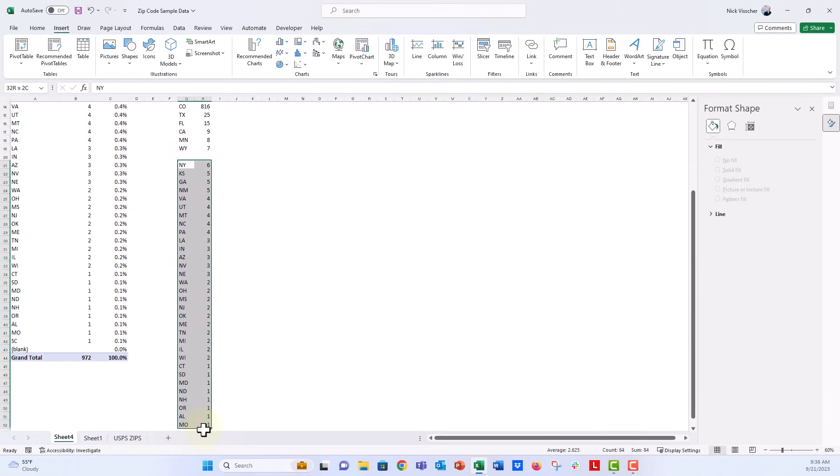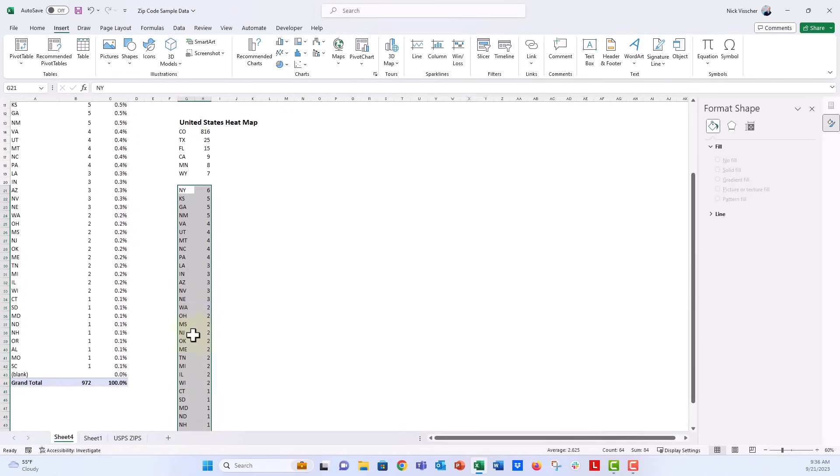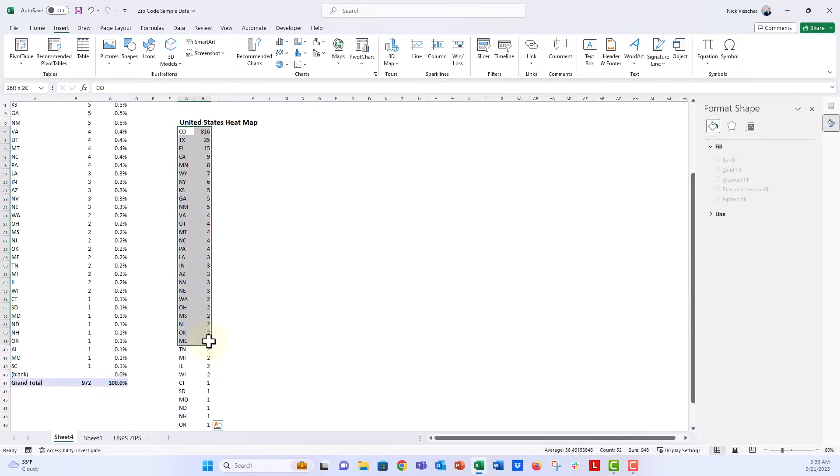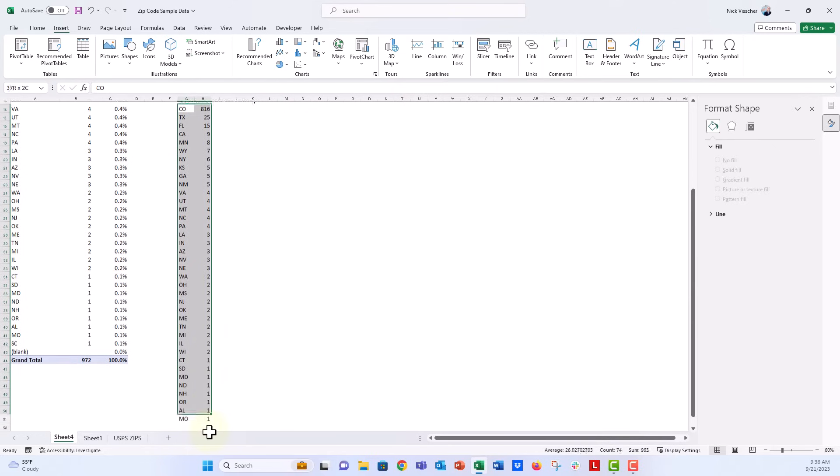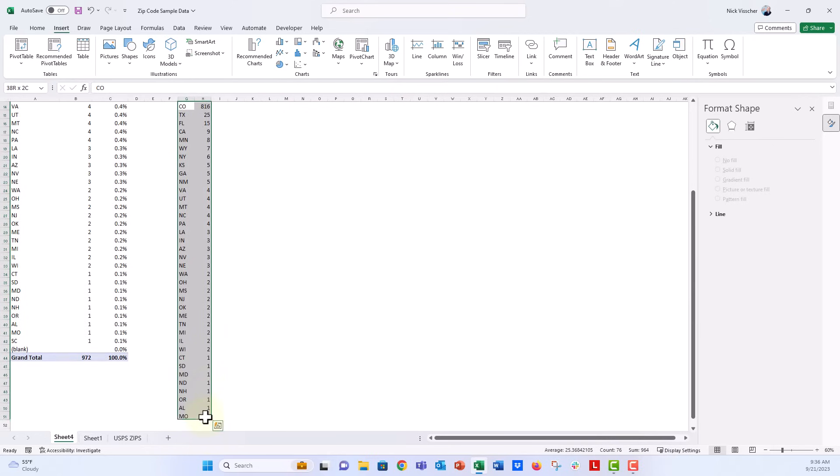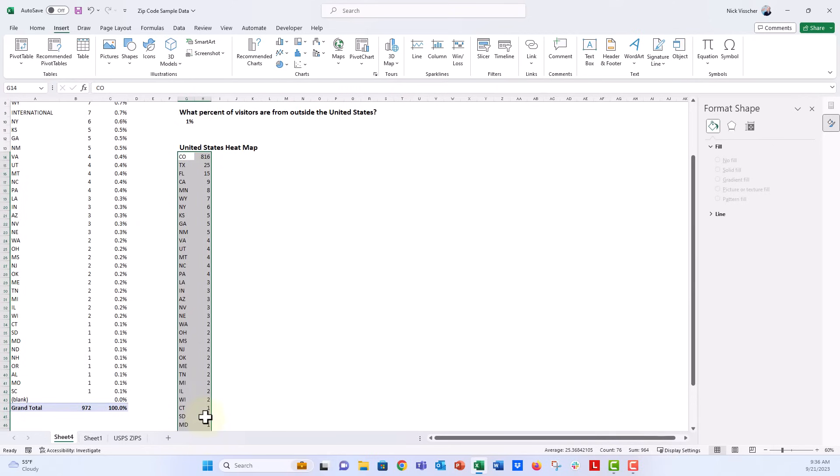I'm going to highlight everything from my state list below and just drag it on up so it's a nice contiguous list right here. Let's highlight this list here, our counts, the number of people who are from those places, and our state values here.